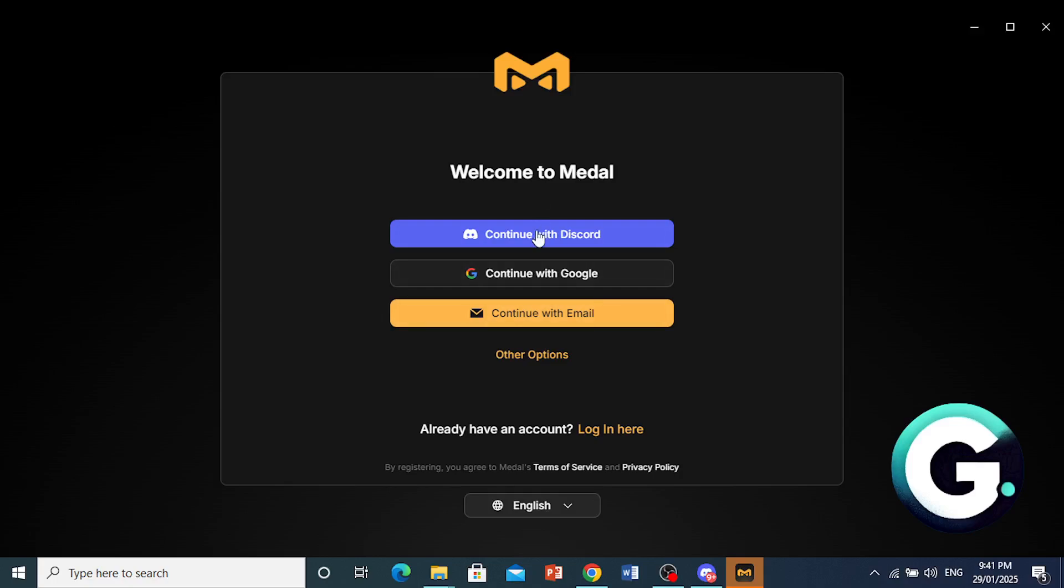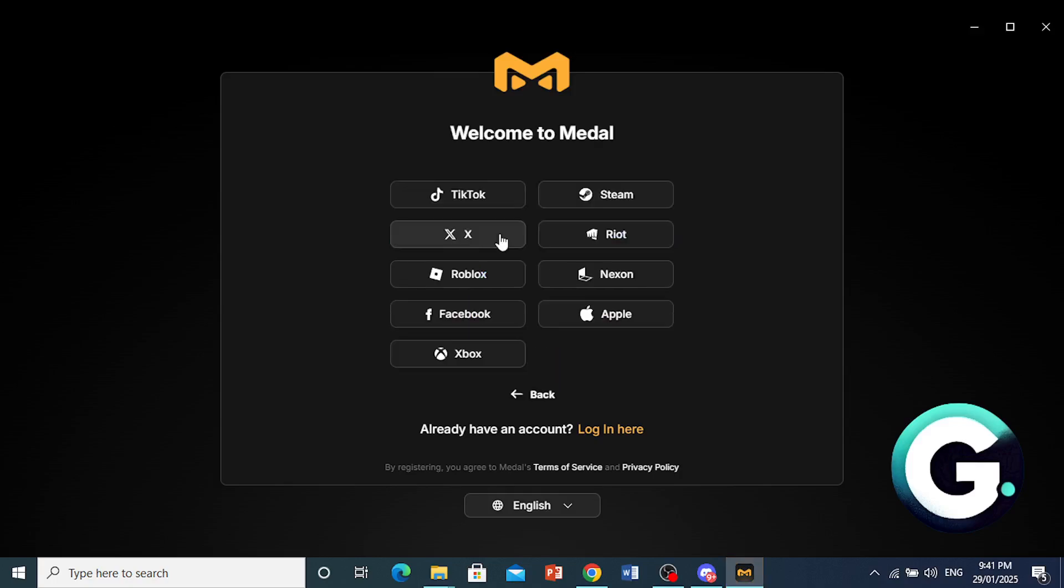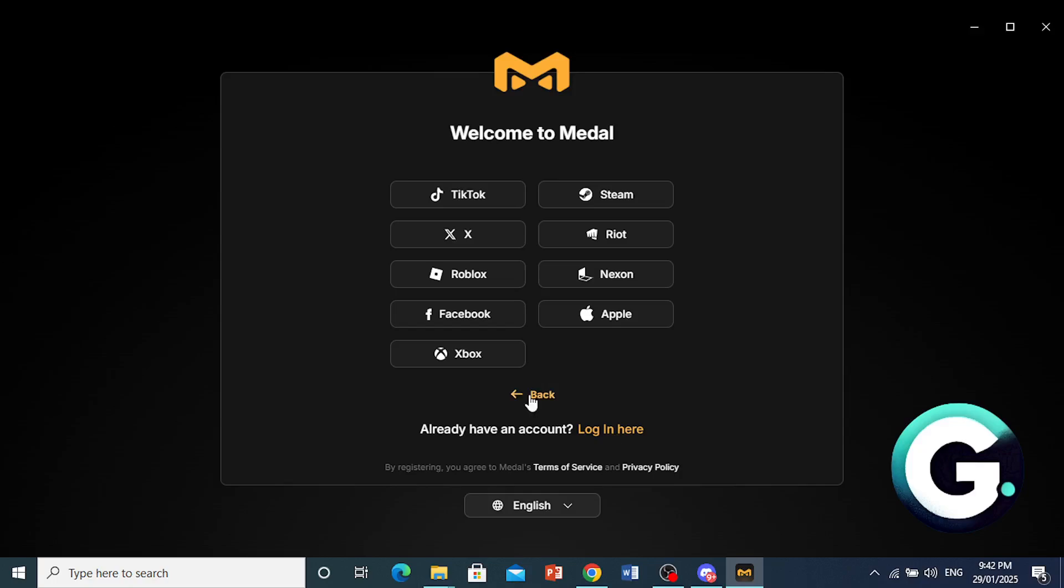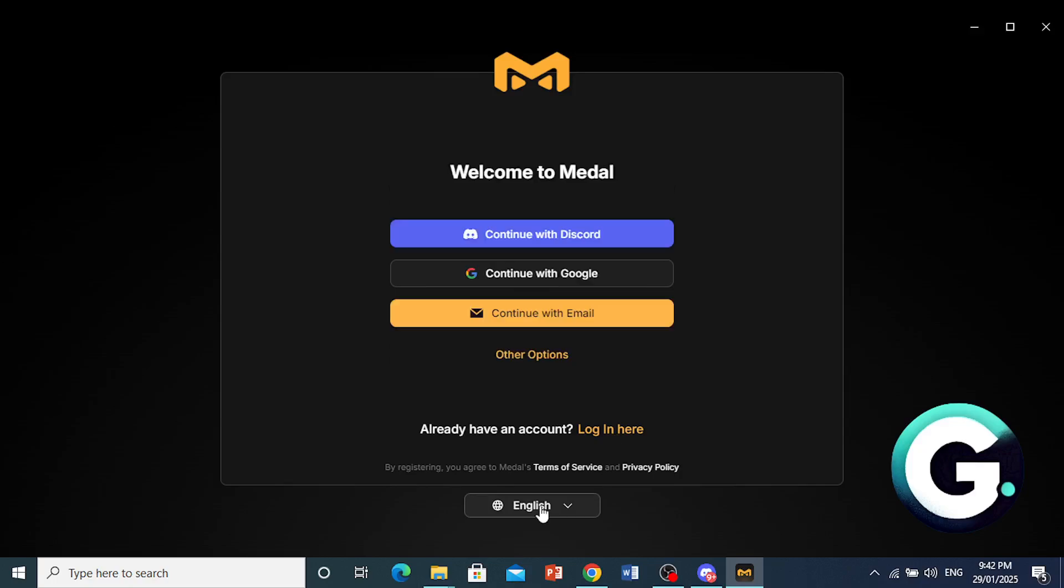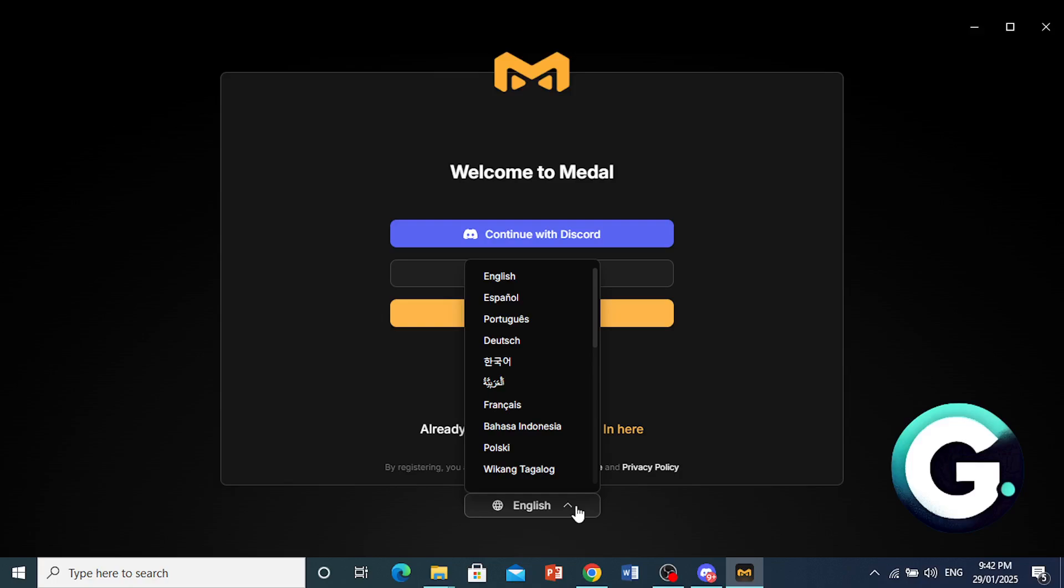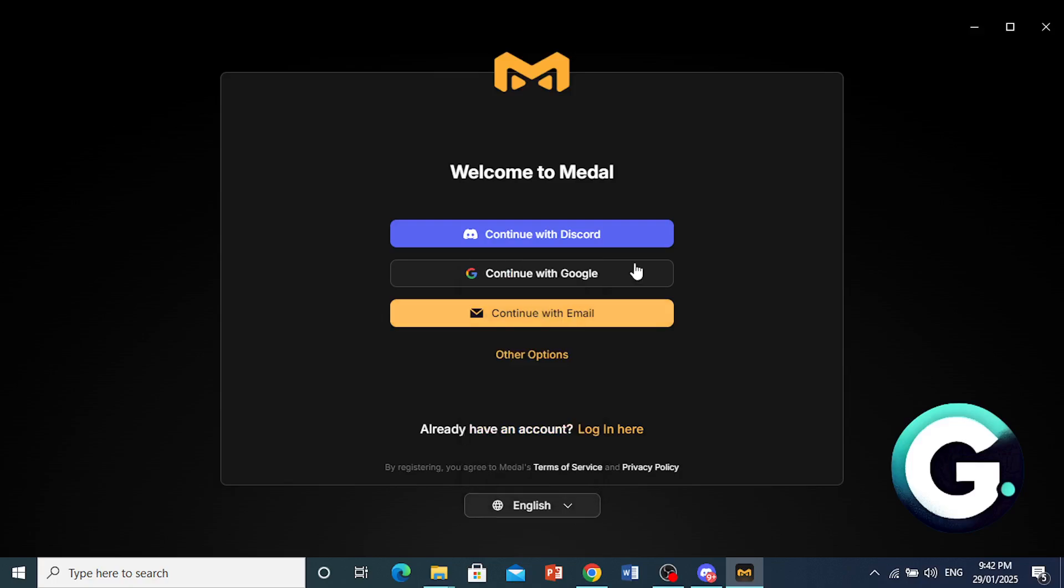So you can either continue with Discord, Google, or with email. Or there are other ways to sign up as well: TikTok, Steam, X which is Twitter, Riot, Roblox, Nexon, Facebook, Apple, and Xbox. And if you already have an account, you can come here and log in. And you can come and switch your language right here. But we will stick with English.